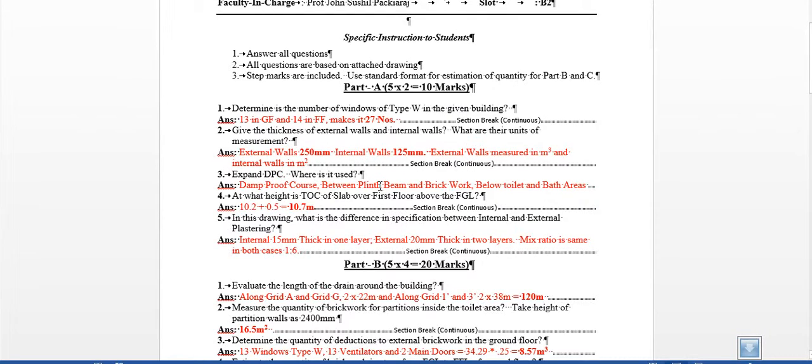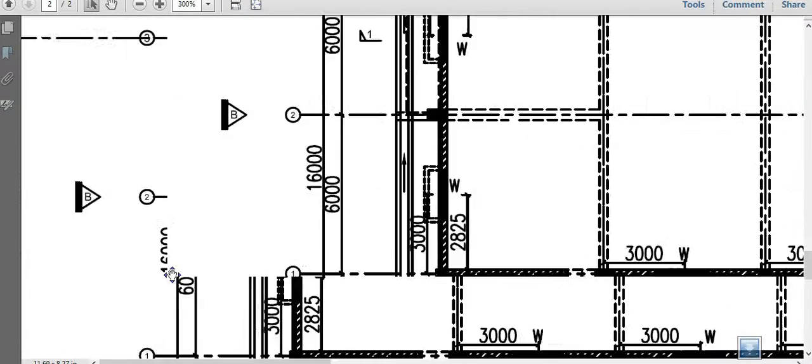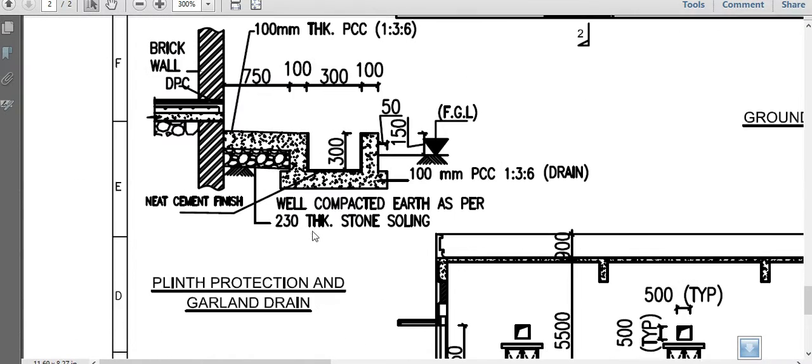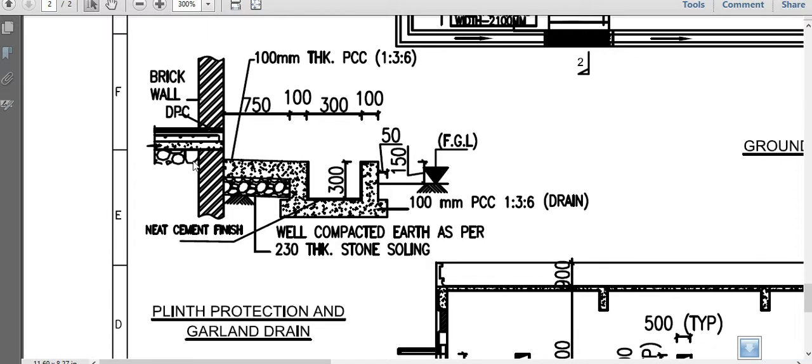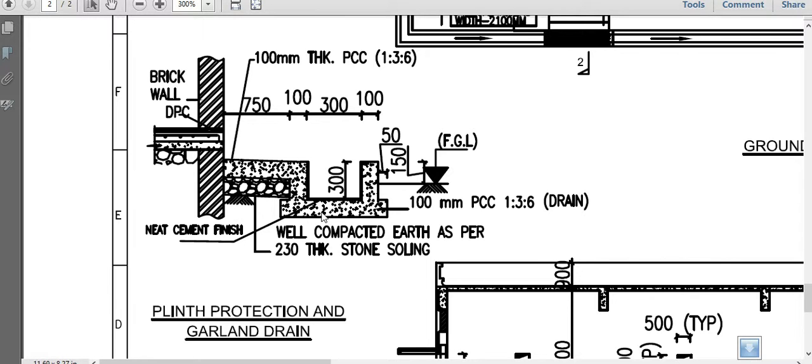The third question, DPC - of course this is damp proof course. It's provided so that moisture doesn't move from the basement to the wall above. Moisture movement causes unsightly stains and also sometimes algae growth and things which will appear there, which will ruin the appearance of the wall.